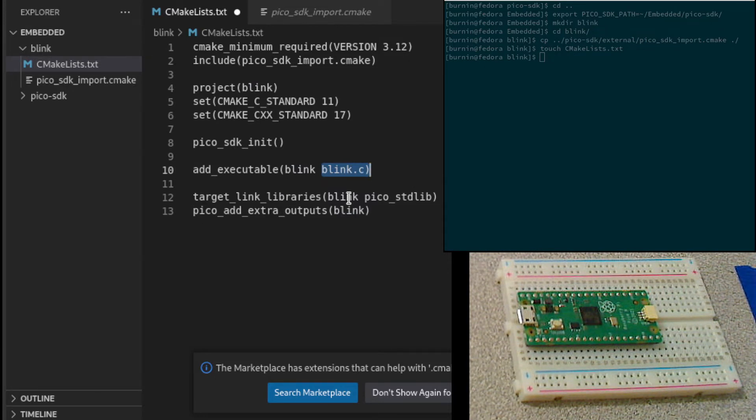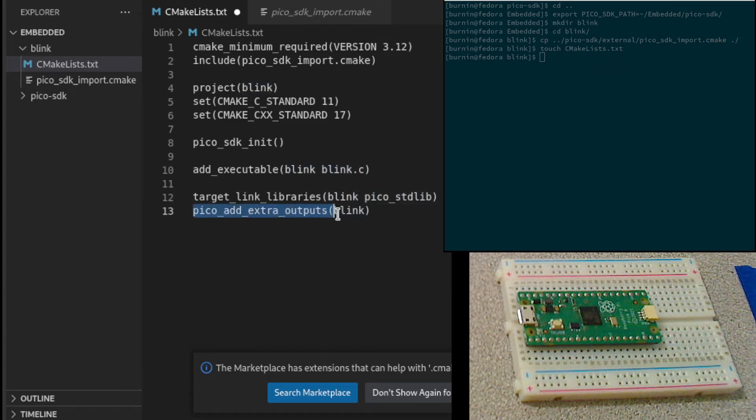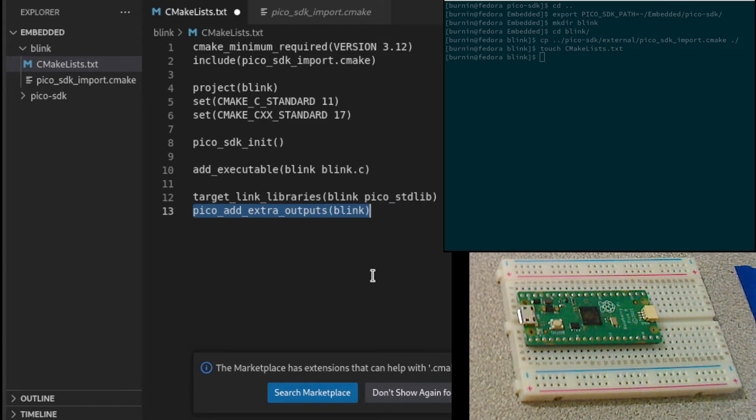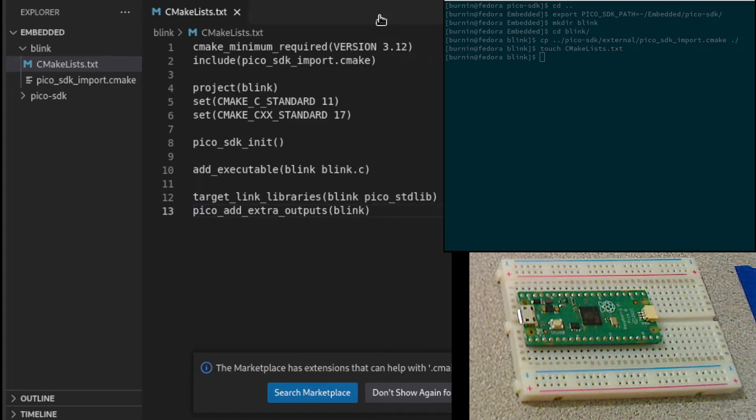Then the link libraries for our project. And then finally, this step is needed. The output is needed to create the UF2 file that we'll use to flash the actual PyPico. We can save that. We don't need this open.